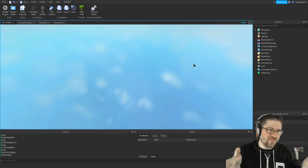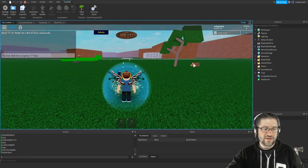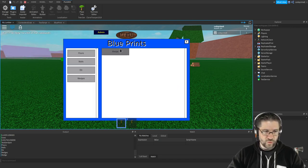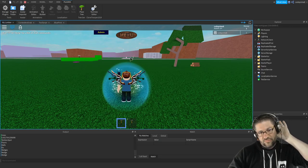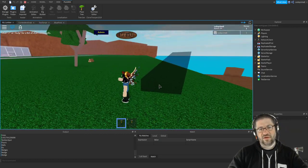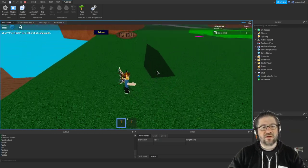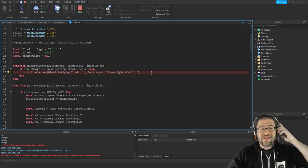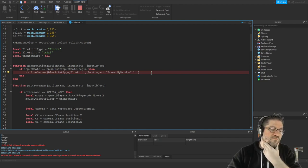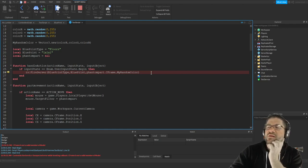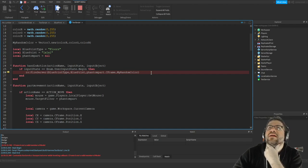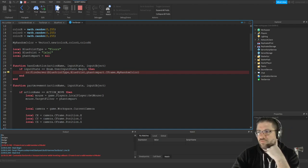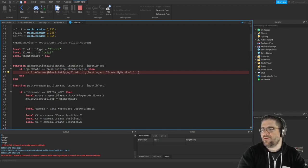I'm sorry if it sounds like I'm talking really quietly but I am in a very chill mood tonight. Very nice - look at that. Now I'm not going to be able to place this because it'll break - technically a model does not have a CFrame.